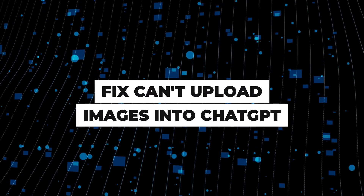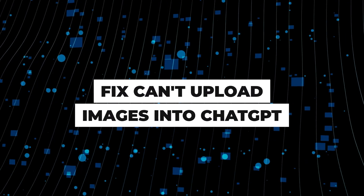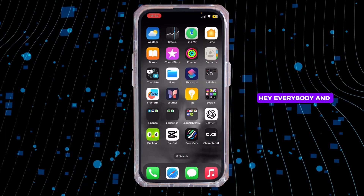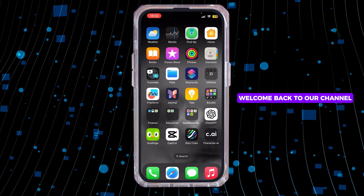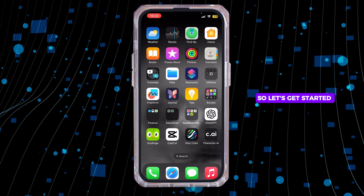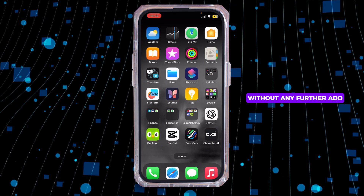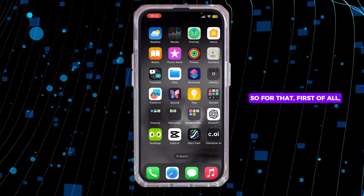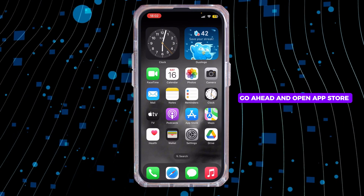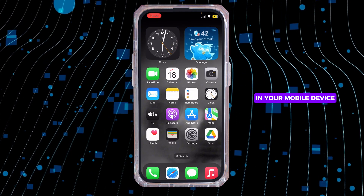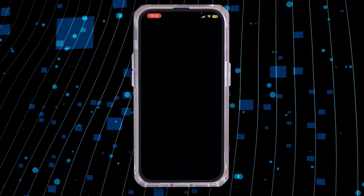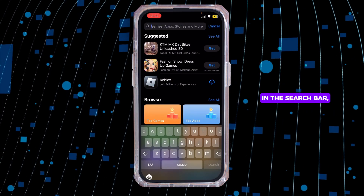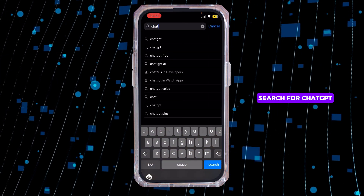Why can I not upload images into ChatGPT? Hey everybody, welcome back to our channel. First of all, go ahead and open the App Store on your mobile device, and once you open it, search for ChatGPT in the search bar.